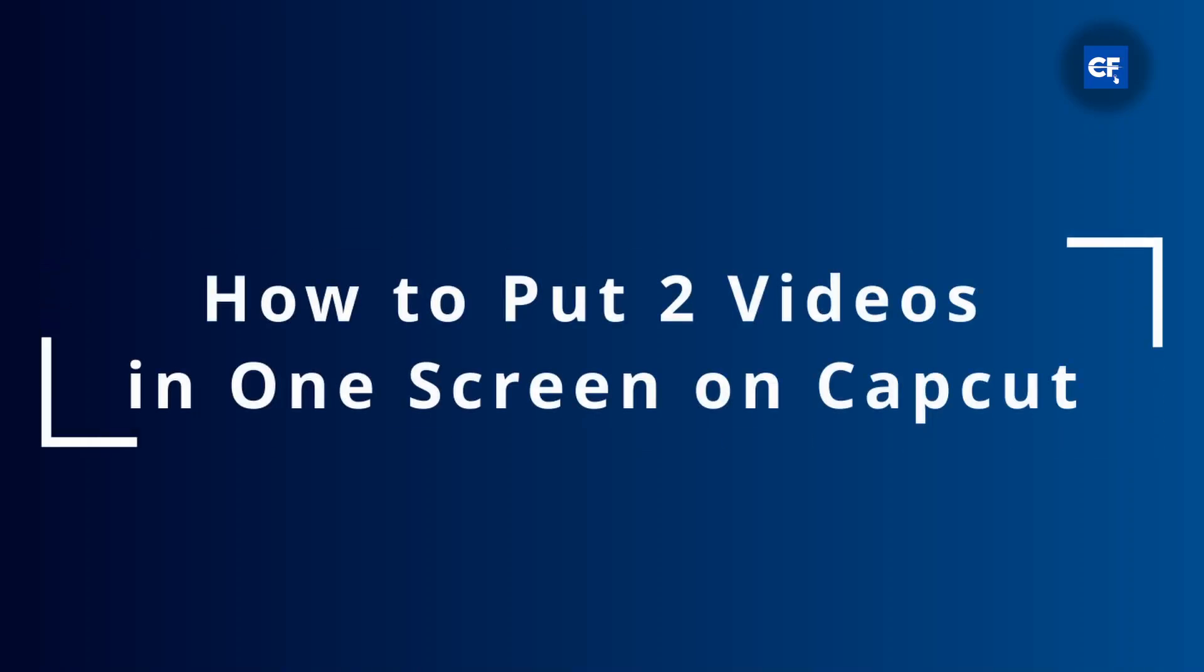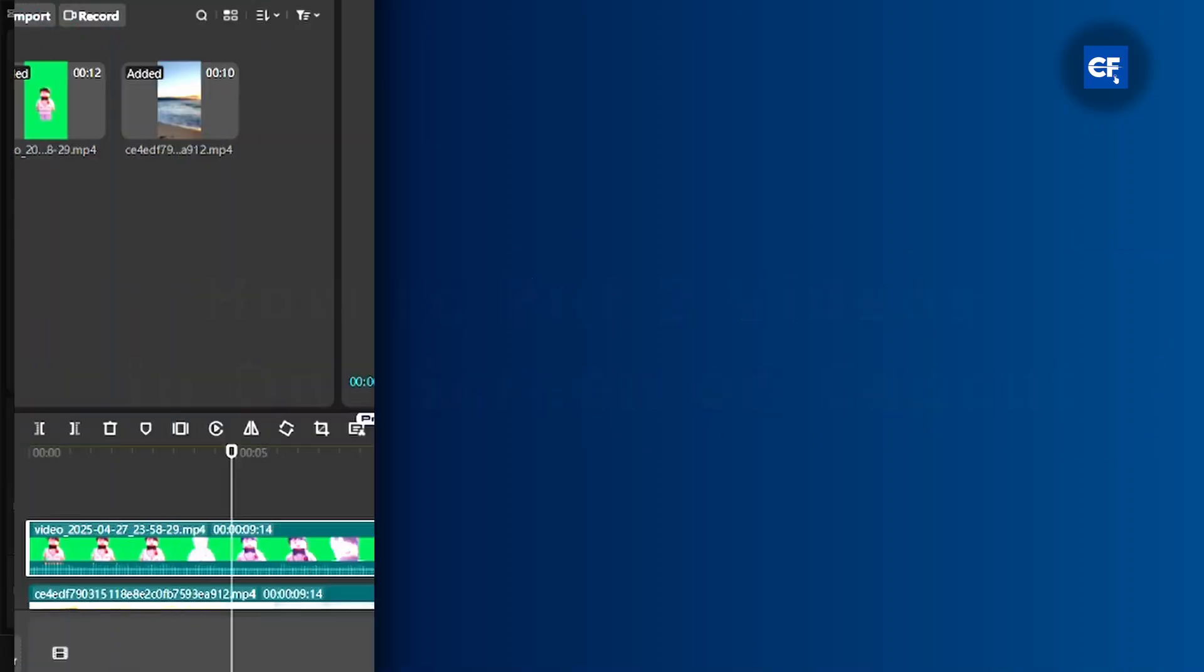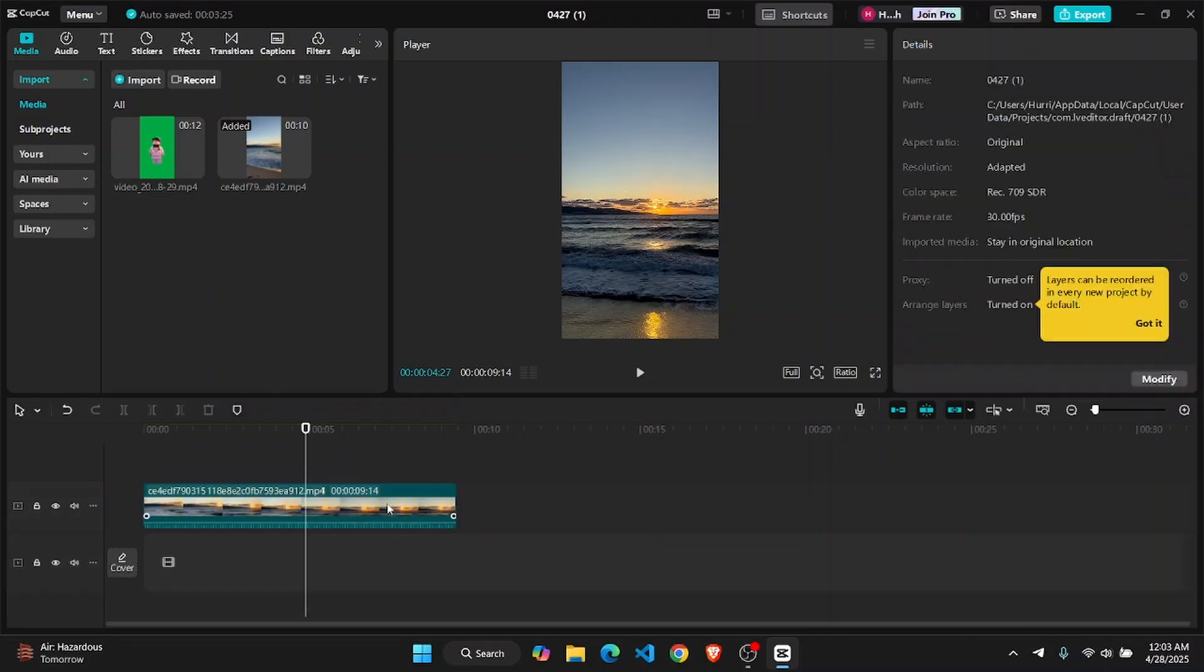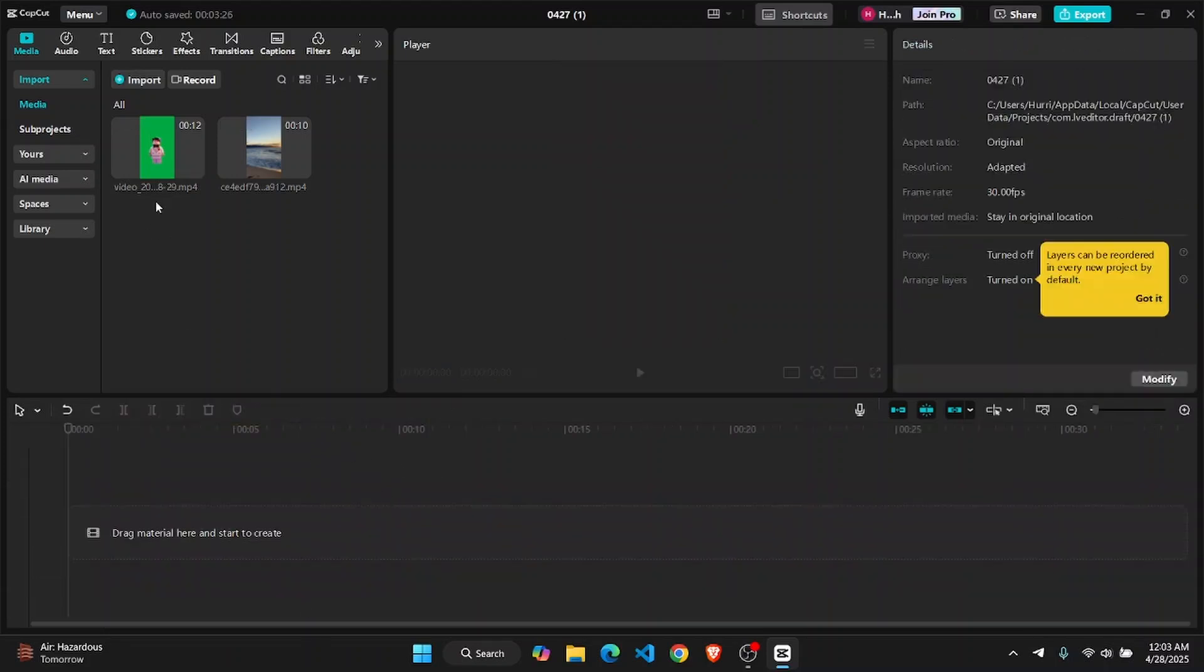How to put two videos in one on CapCut PC. In this tutorial, I'm going to show you guys how you can do exactly that. So let's just jump right in.